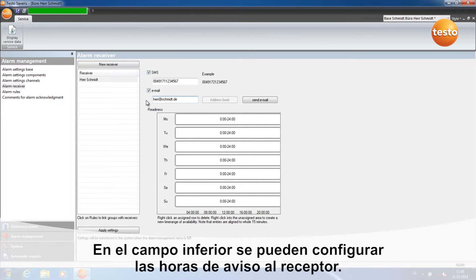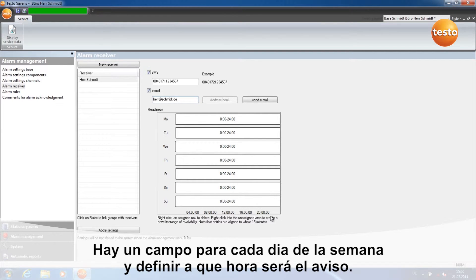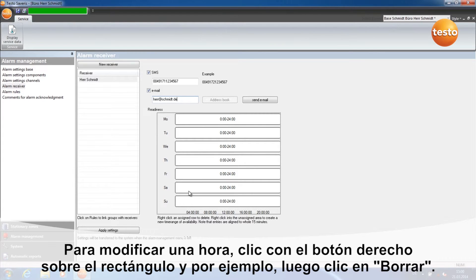In this area you can configure readiness times. These are the times in which the alarm receiver is informed by alarm. In order to alter a readiness time, right-click on the bar here, then Delete.